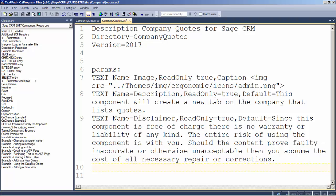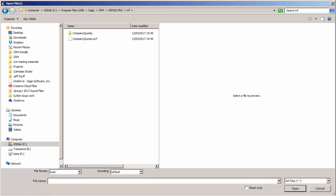I'm going to save this, and those two files — the company quotes ECF and ES files — I can now package as a single distributable zip file which is available to be used by another installation.